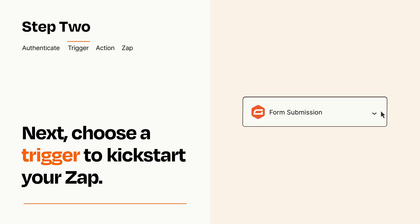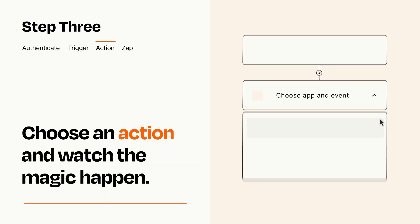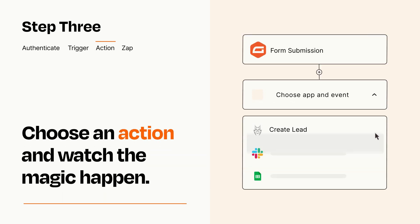This last part is where the magic happens. Choose the action you want to happen in your target app.